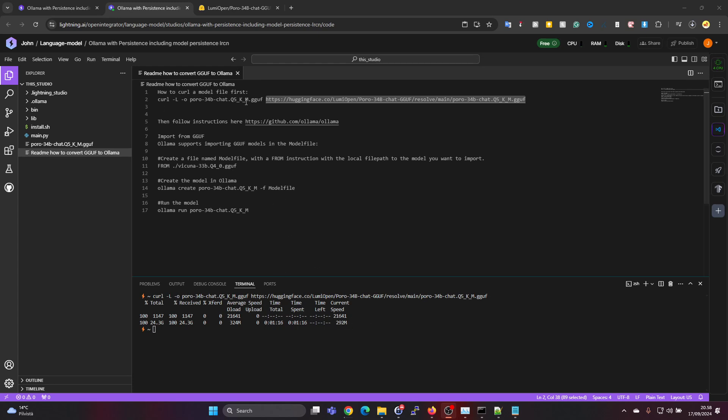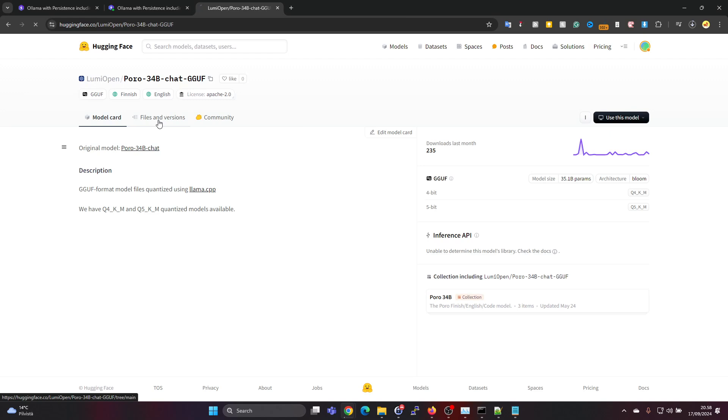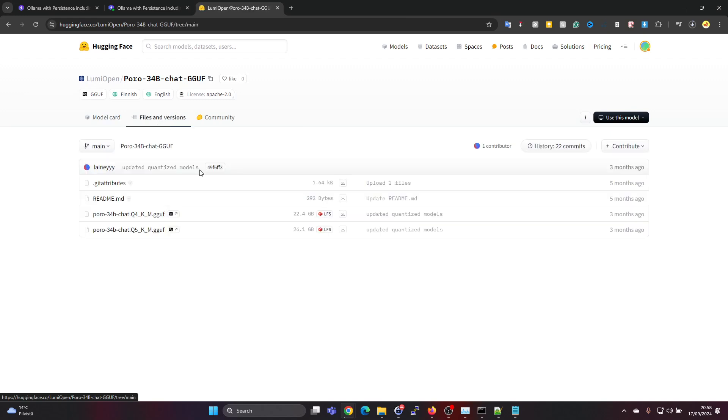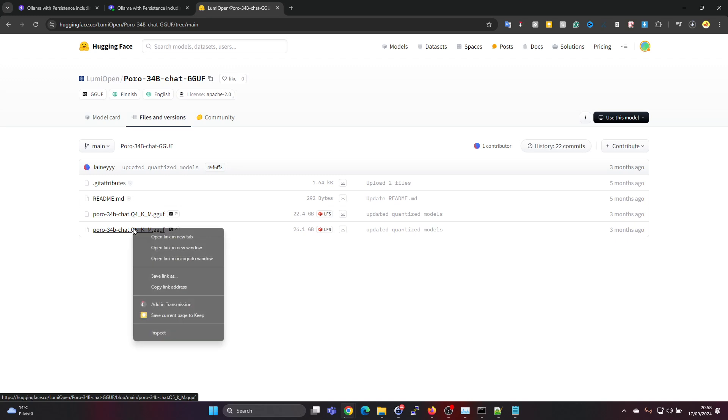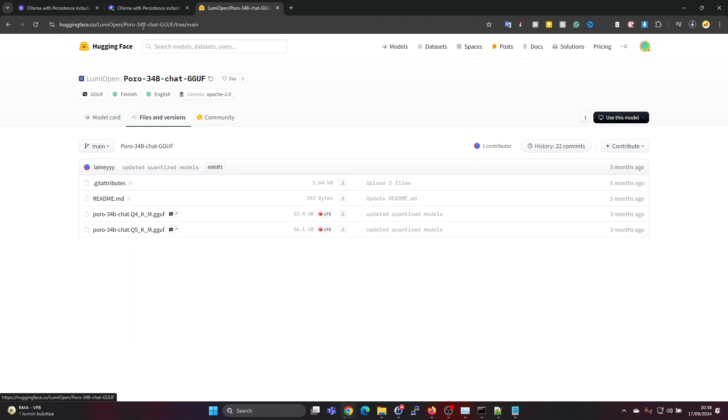This is actually 24 gigabytes in just around a minute, so this is quite fast. The model file download is already ready. If you're wondering where to get the download link for the curl command, I just went here on the model page and on the files and versions, chose the one which I want, and then you can right-click and copy link address to get that address here.